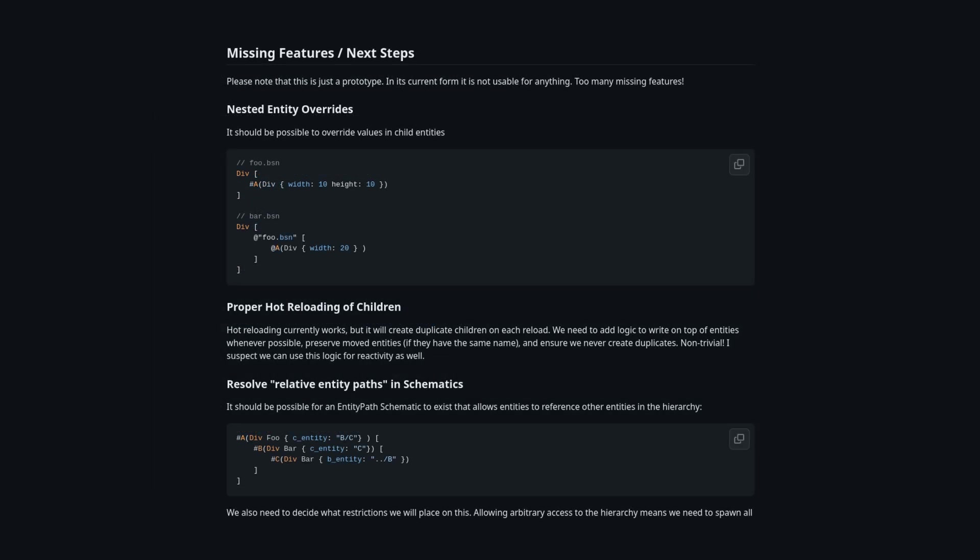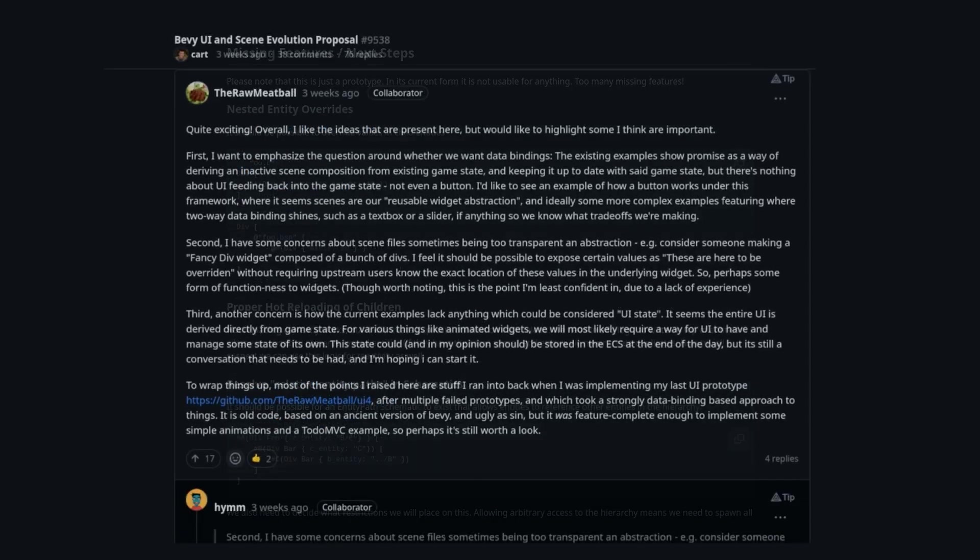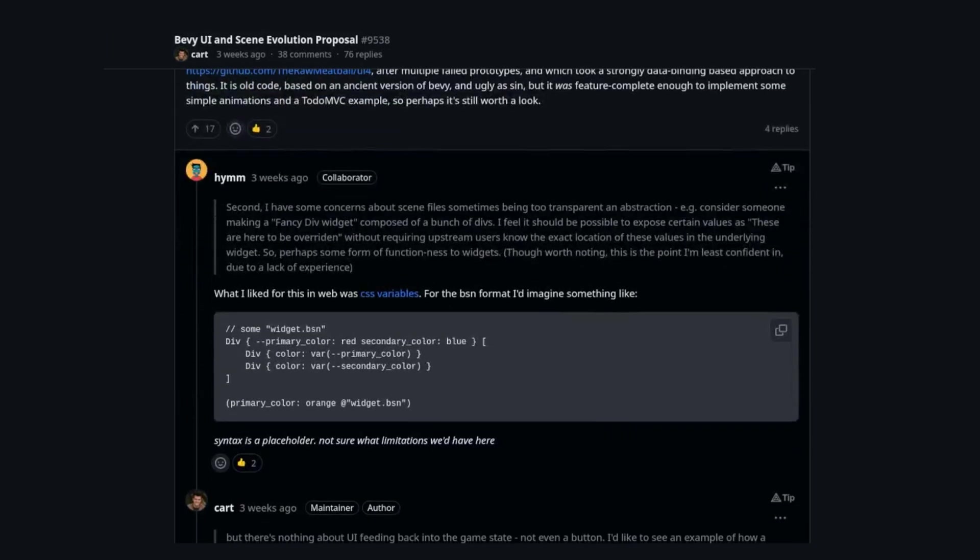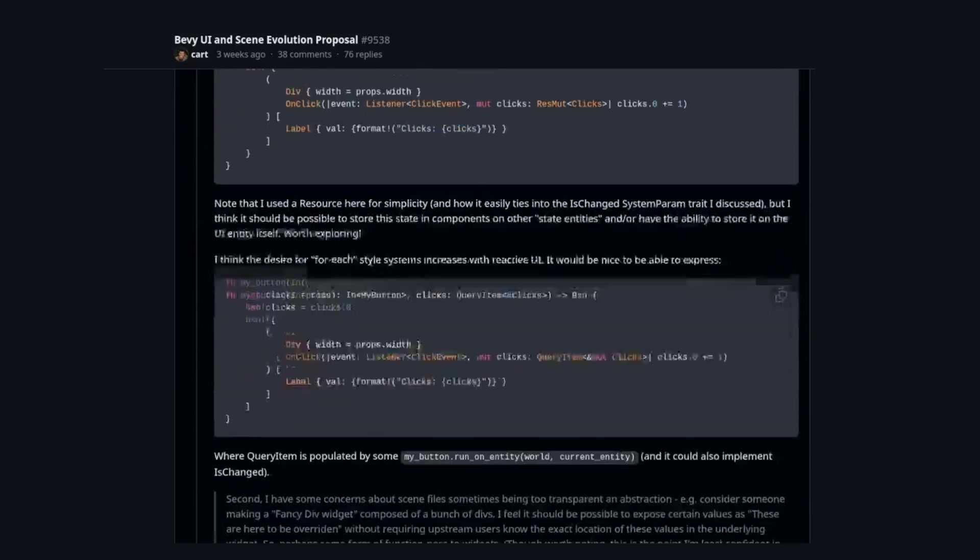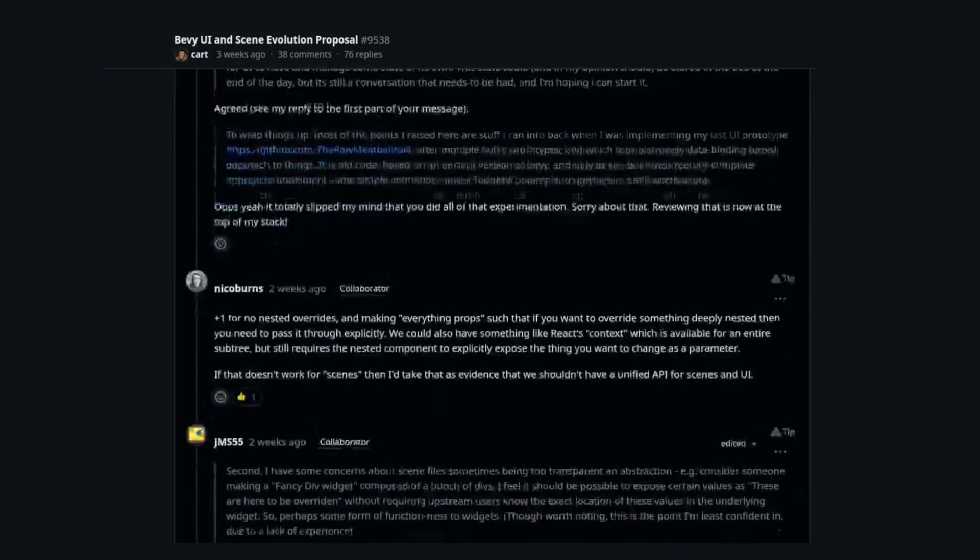There's a lot more in the actual discussion thread, including future work and open questions, and tons of interesting feedback from the Bevy core community if you're interested, and I'll leave the link in the description.